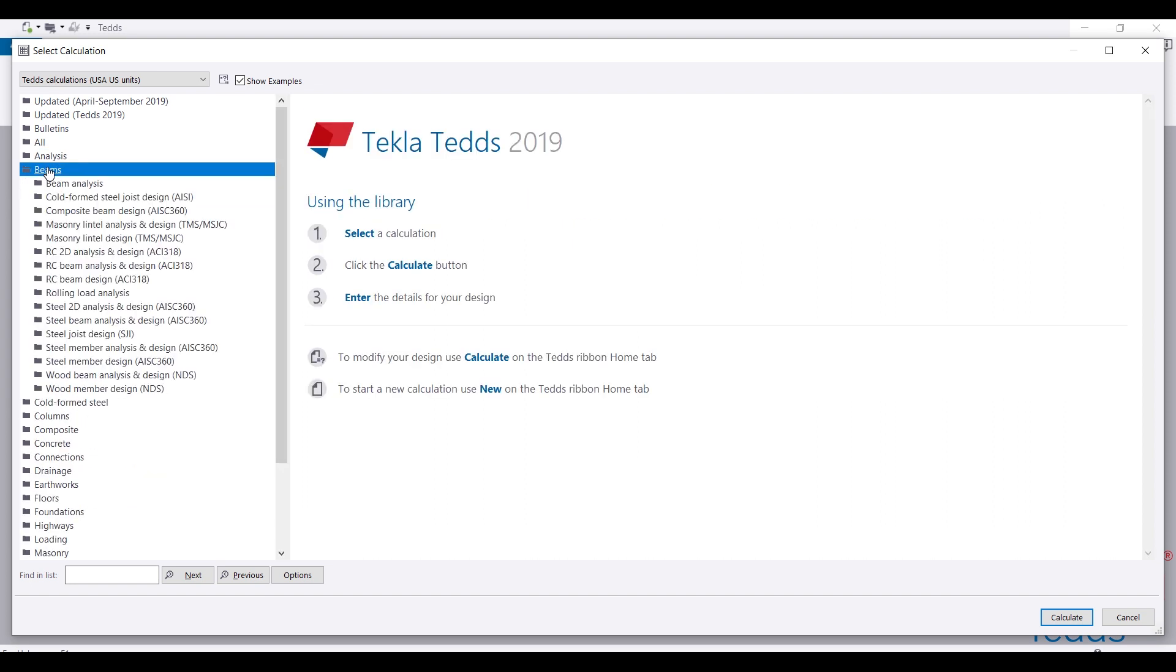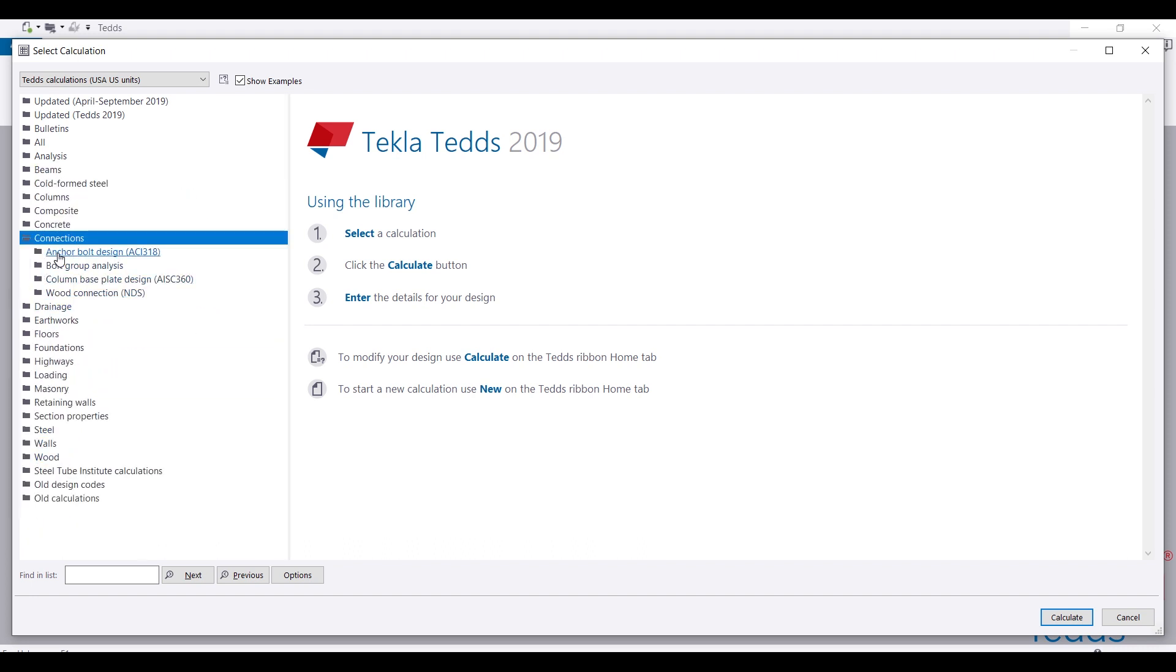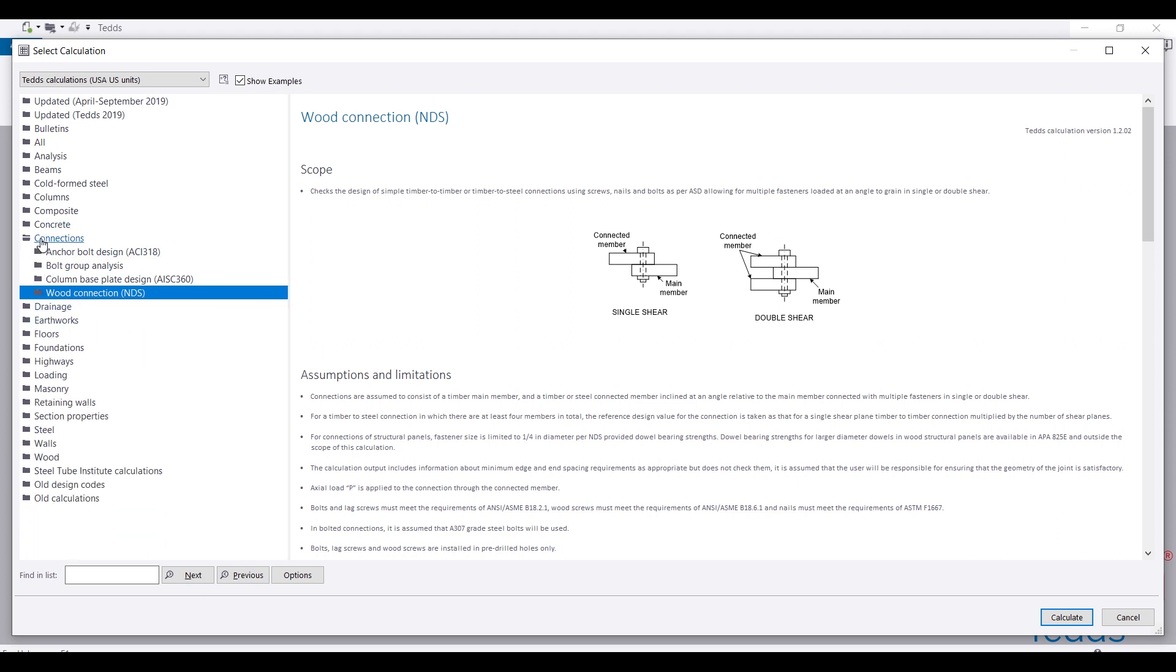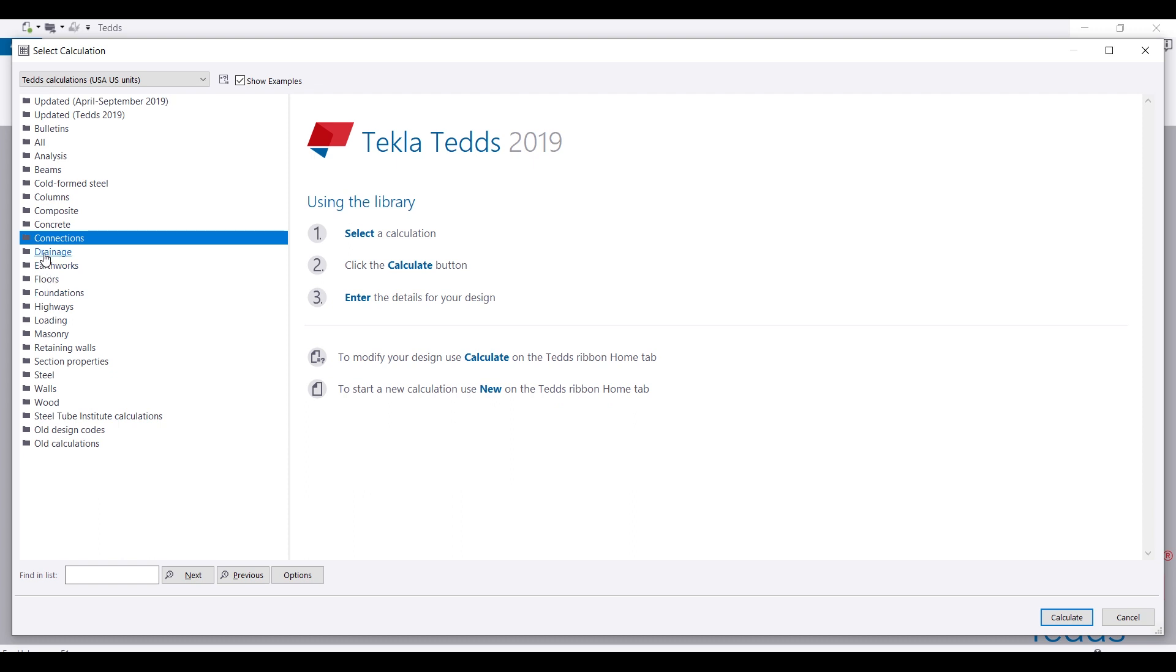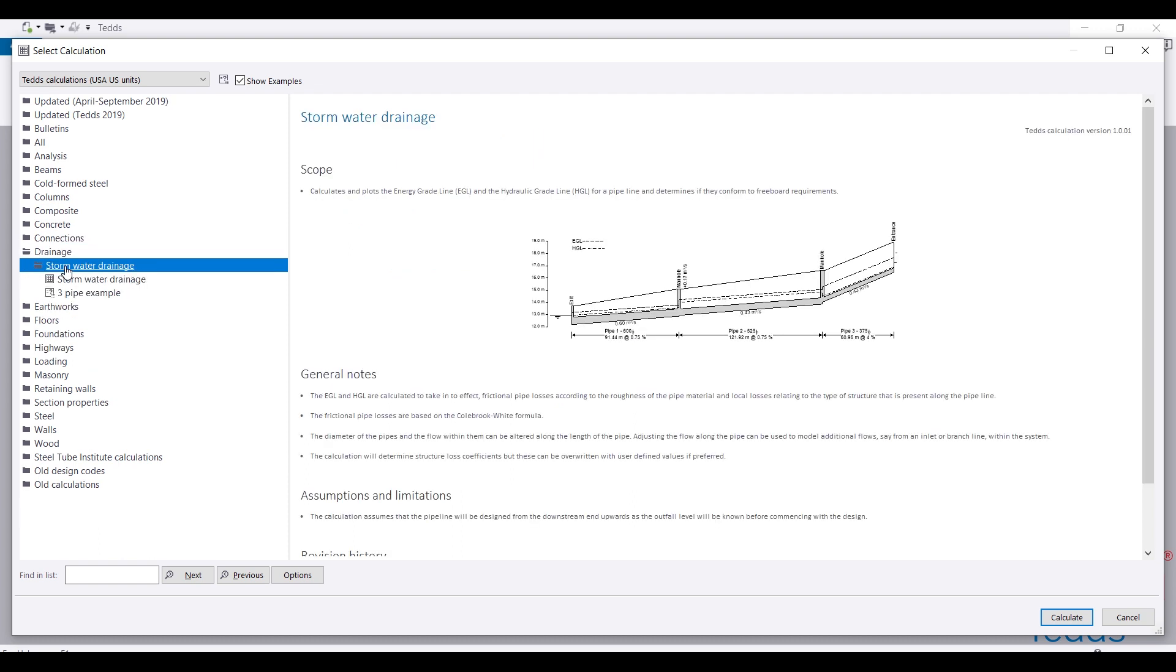Under Beams, you can do different kinds of beam design. You can analyze and design steel, timber, and reinforced concrete, wood, or composite design. You can also come to Connections - you have different kinds of connections including composite connections, bolted groups, column bases, and wood connections. You can also do wood connection design for shear bolts and all that stuff.